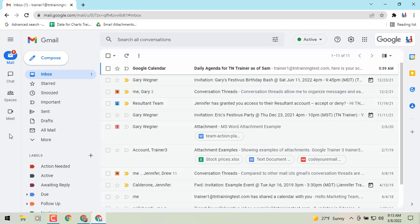You'll see the notification bubbles — for mail I can see I've got one unread email. That same thing is going to happen with your Chat and your Spaces when you have something unread or something come in there.